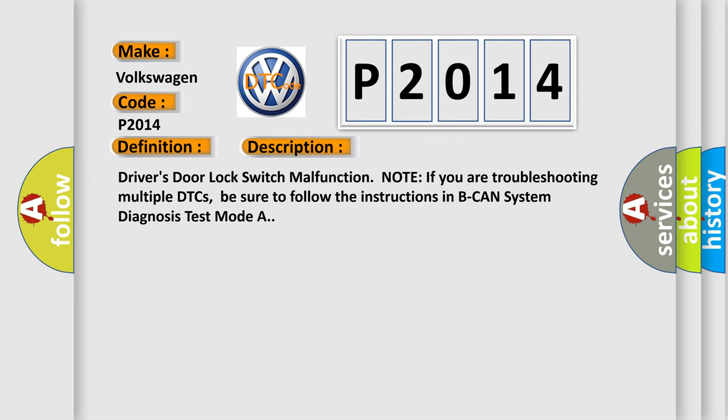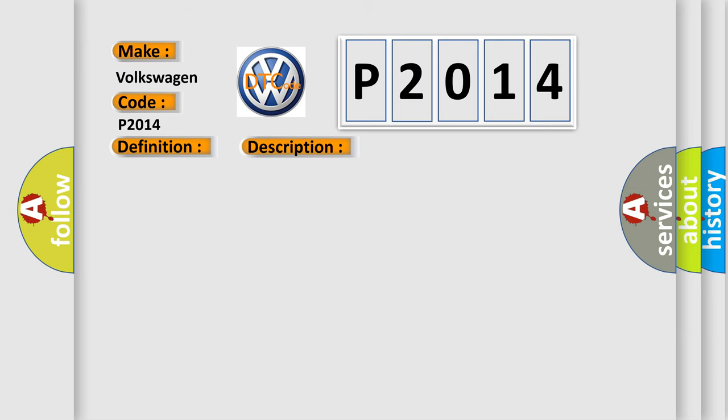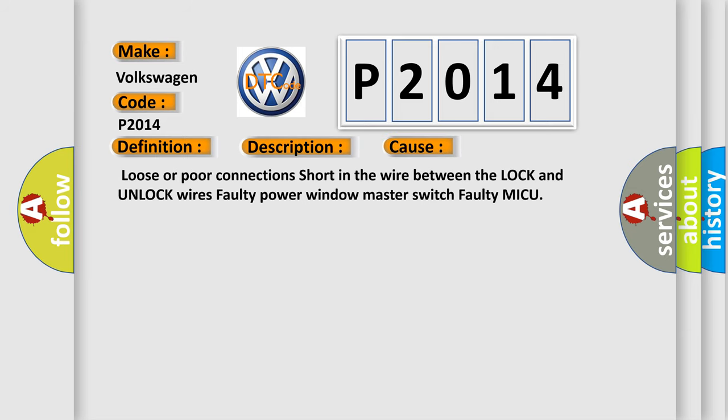This diagnostic error occurs most often in these cases: loose or poor connections, short in the wire between the lock and unlock wires, faulty power window master switch, faulty MICU.